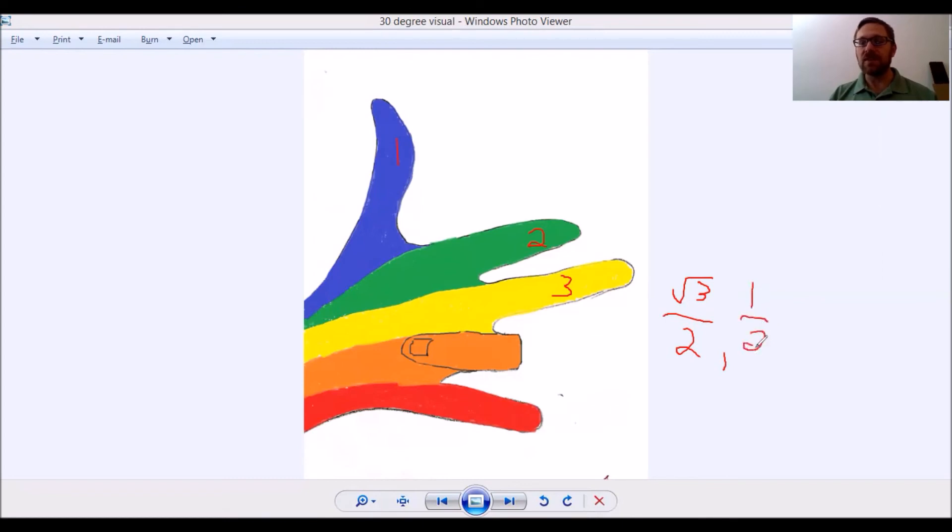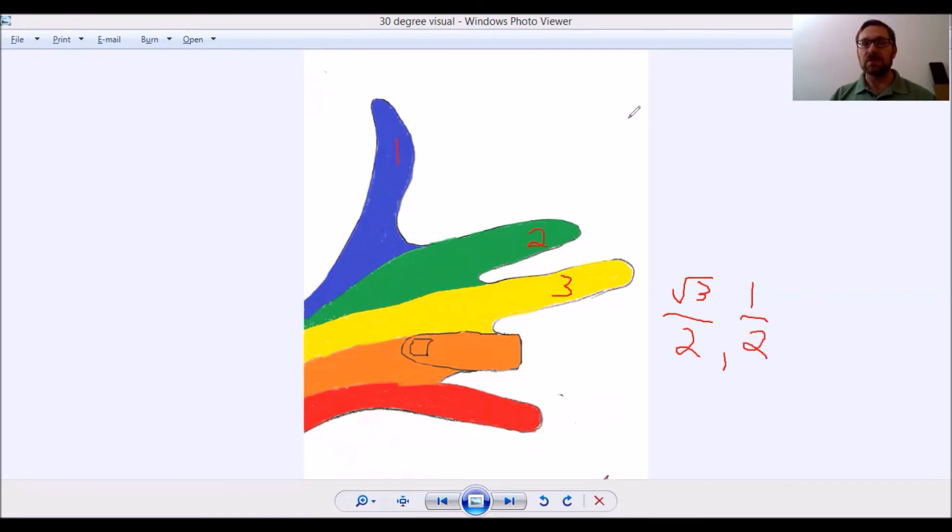And that's how you use the rainbow hand for 30 degrees. In the next video, we'll share with you the others.